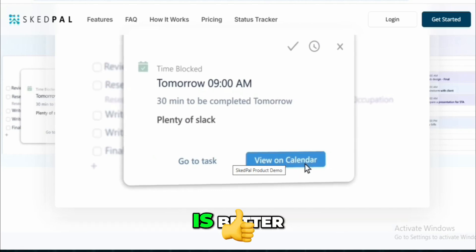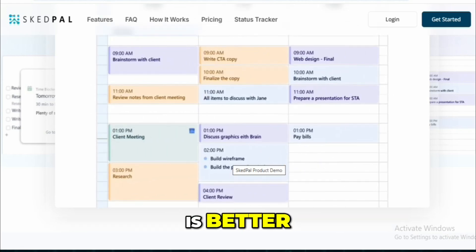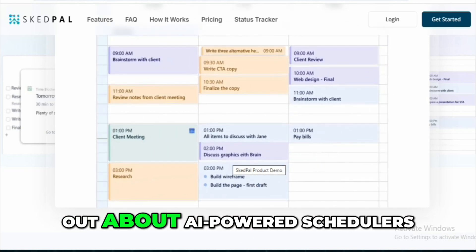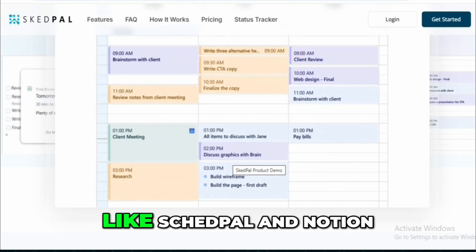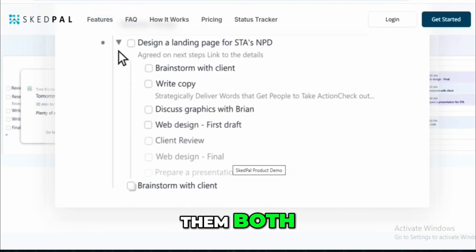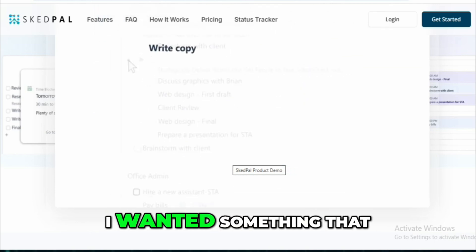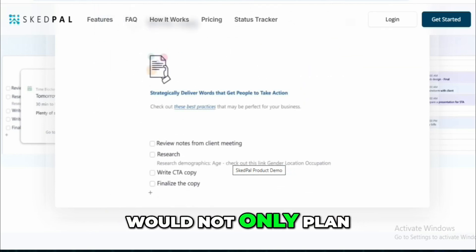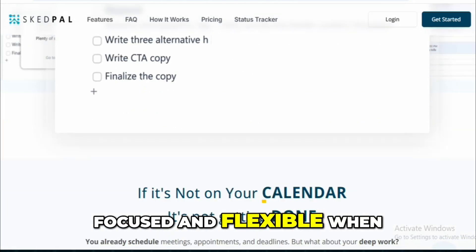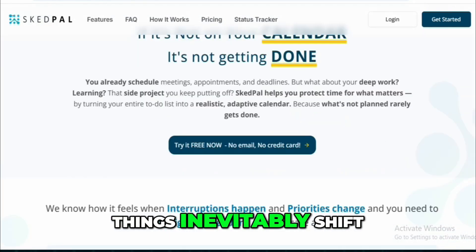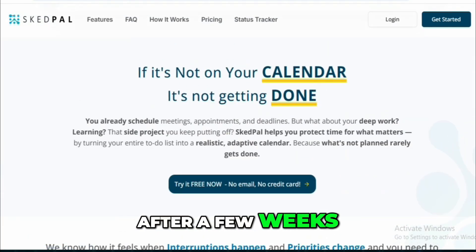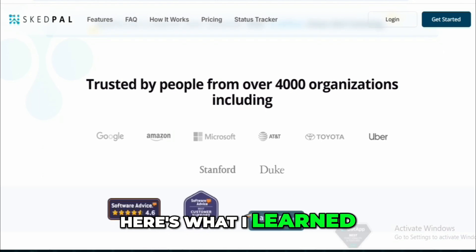SkedPal versus Motion — which is better? When I found out about AI-powered schedulers like SkedPal and Motion, I had to try them both. I wanted something that would not only plan my day, but help me stay focused and flexible when things inevitably shift. After a few weeks of testing, here's what I learned.